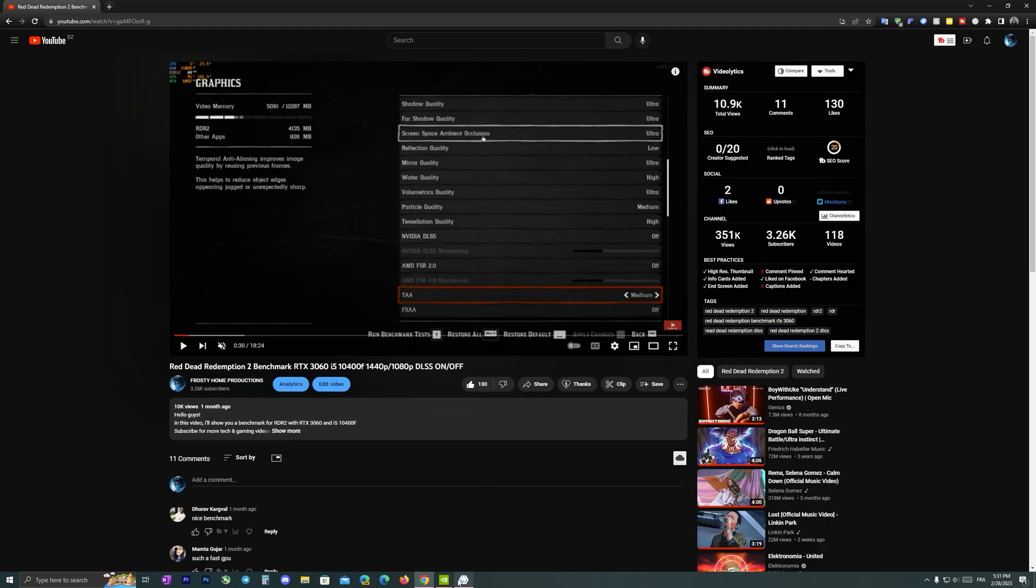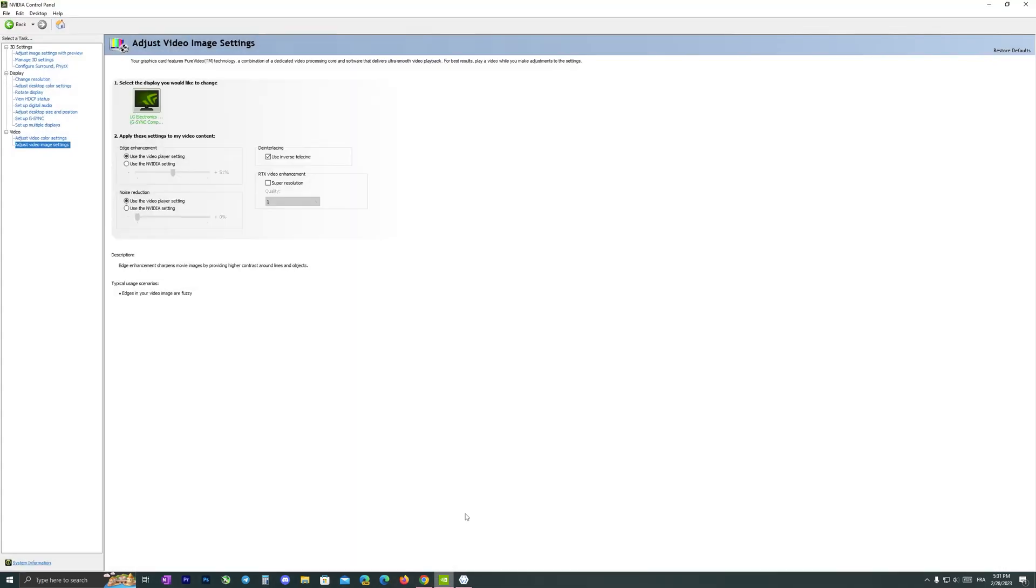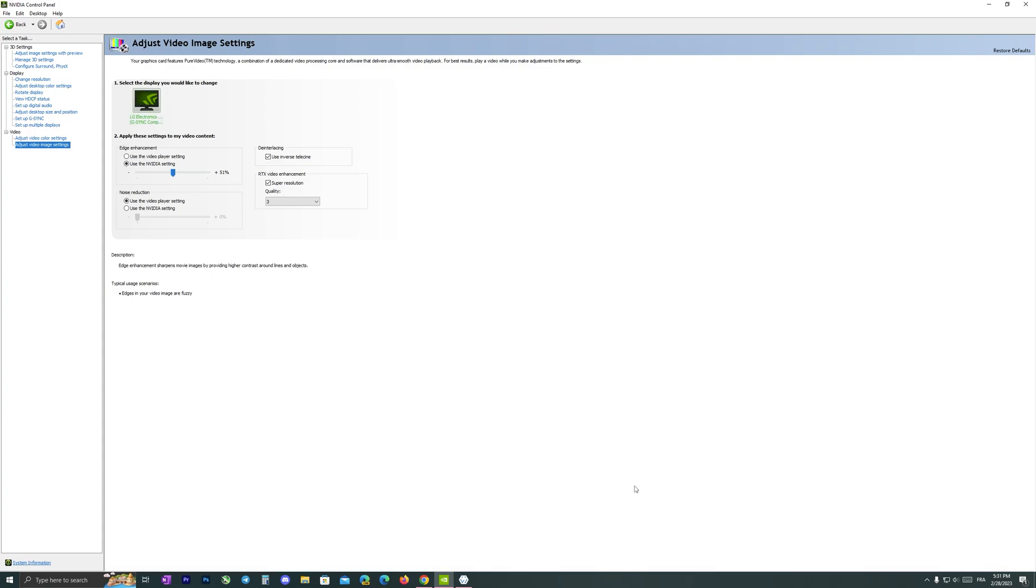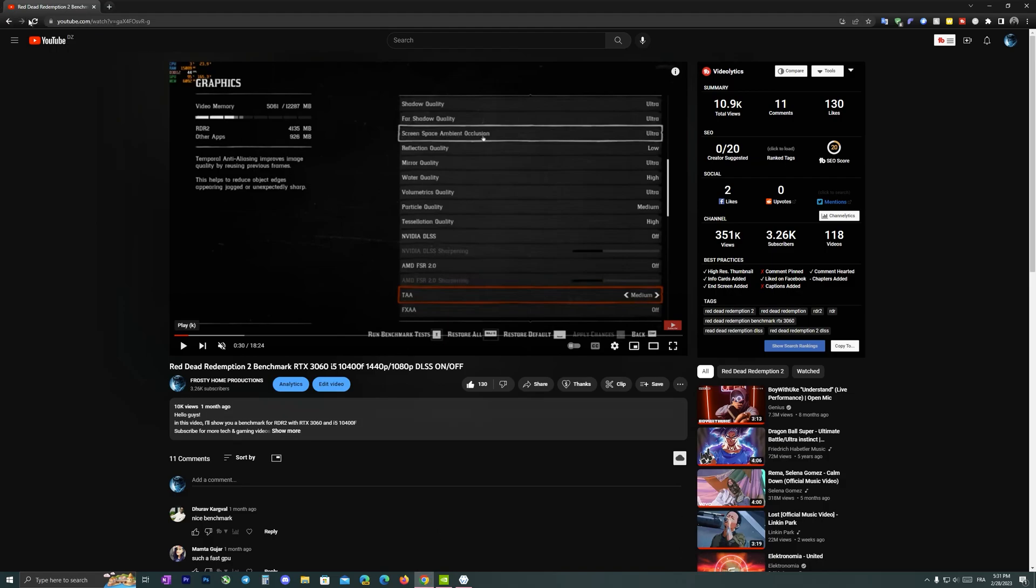Use NVIDIA setting quality to 3, apply, and try to refresh.